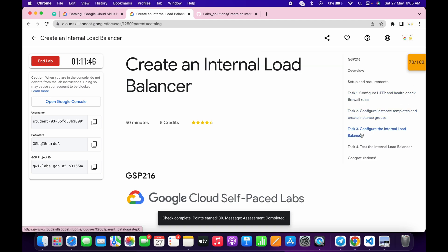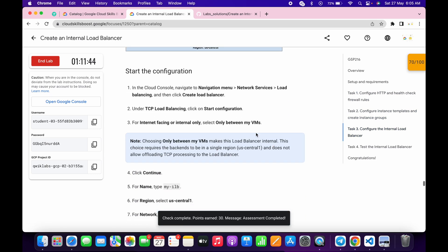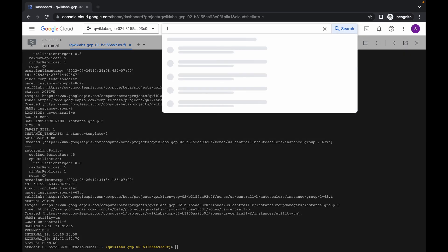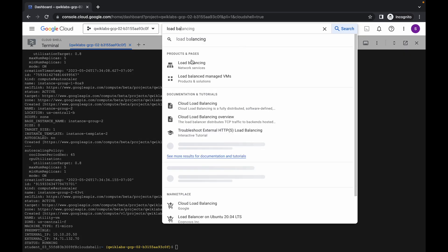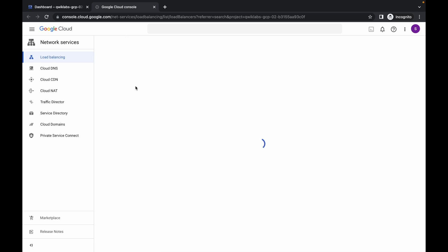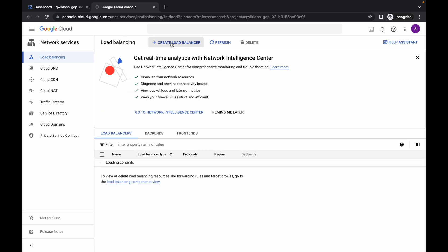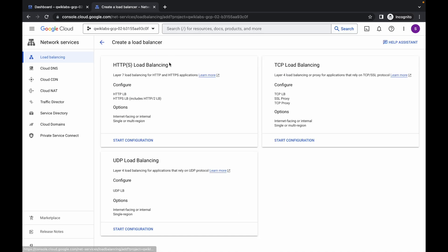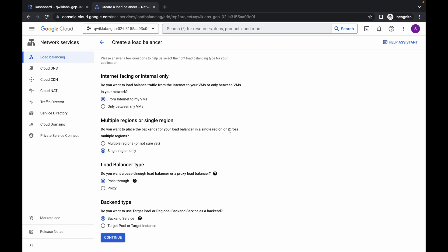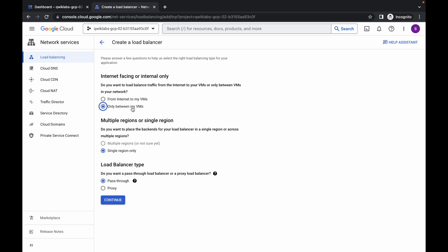Now for task number three, come back over here. What we have to do is create one load balancer. Just simply search for the load balancer, and please pay attention because this task is a little bit tricky. Click on 'Create load balancer' and then choose a TCP load balancer. From here, choose 'Only between my VMs' and then click on continue.